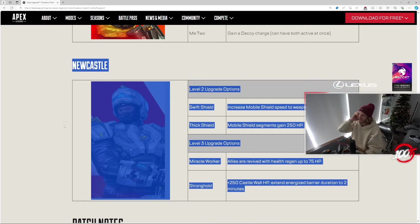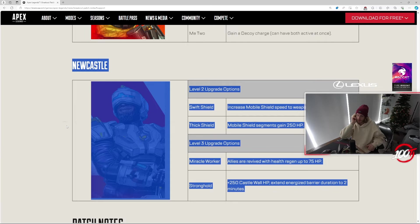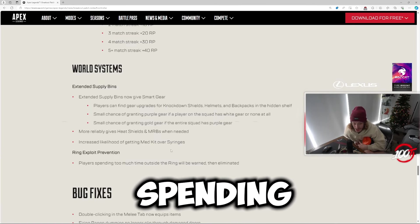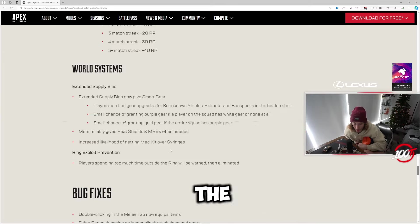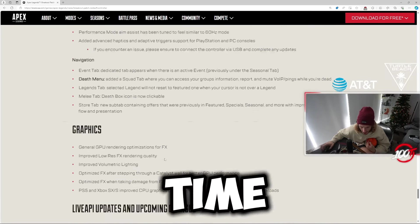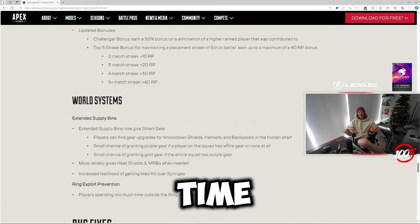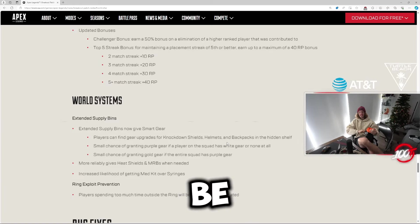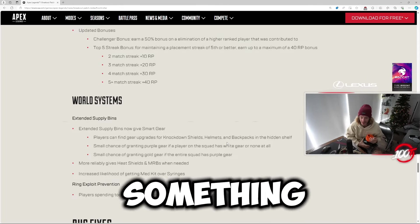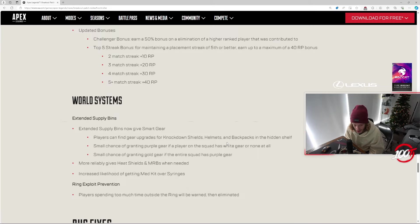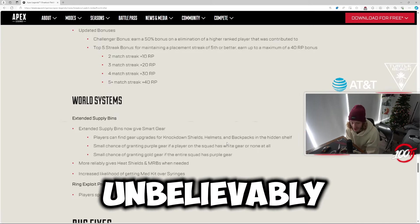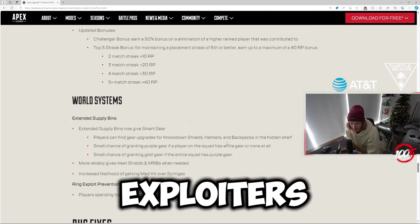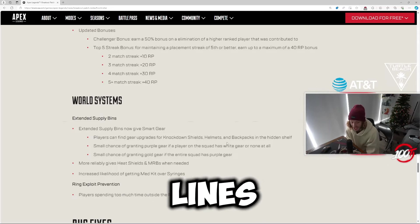Ring exploit prevention: players spending too much time outside the ring will be warned then eliminated. Do they give a time? How much time is too much though? Because don't forget, some players be sitting in zone for eight years. That's the real question. If it's something that takes a really long time to rotate, like not unbelievably long like 10 minutes to where they're only targeting ring exploiters, or something along the lines like a minute and a half to two minutes, that'd be pretty crazy shit, I can't lie.